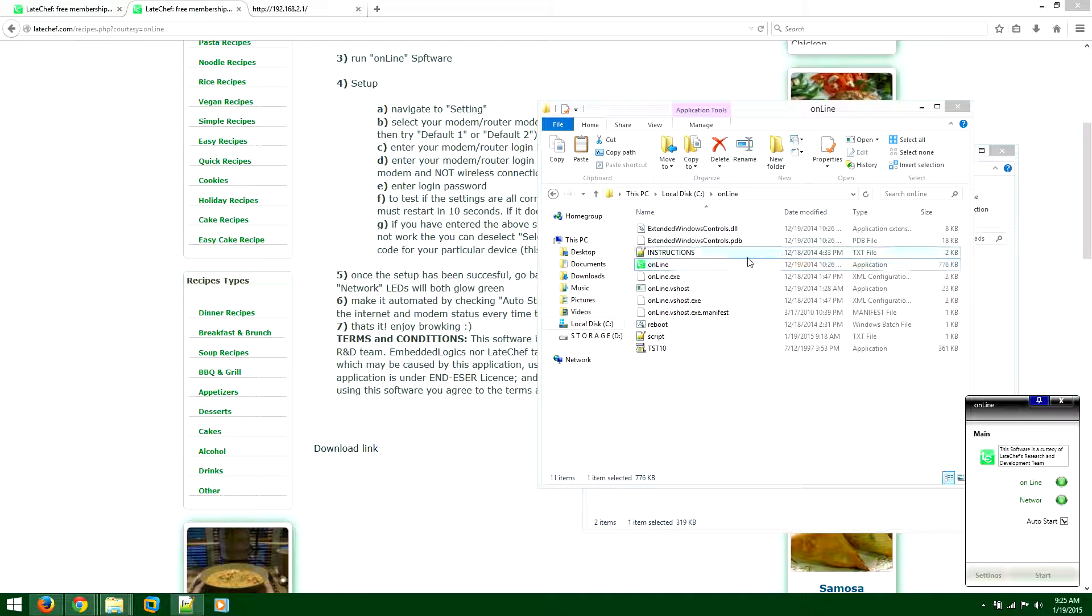What this does is it has two LEDs: online and network. Online LED will actually indicate if your computer is successfully able to browse the web, and then the green LED that shows network will show the modem status.